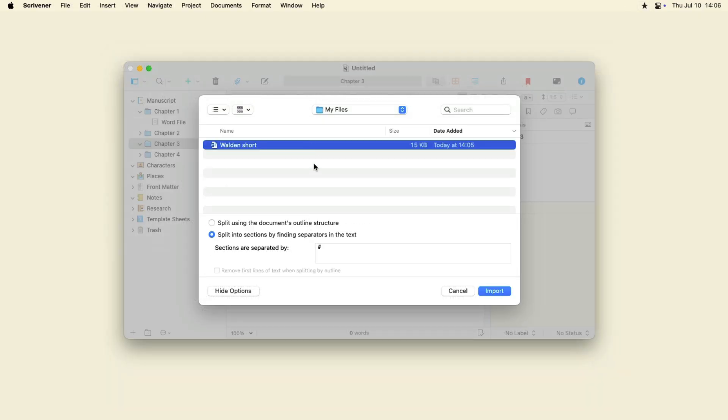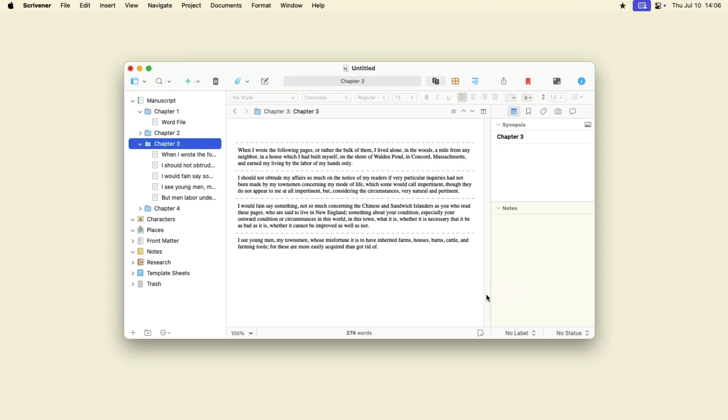Select a document, choose the option to split by finding separators in the text, then click Import.